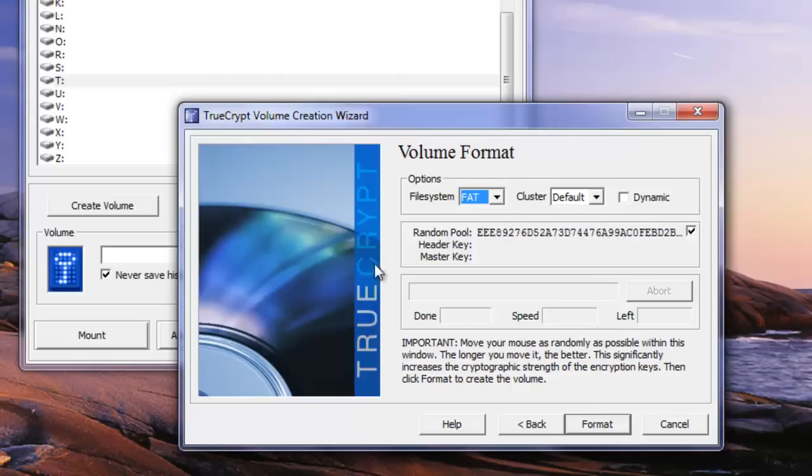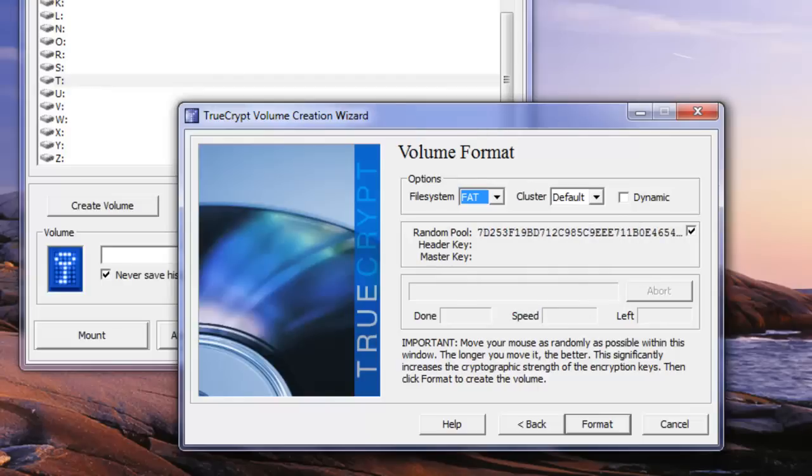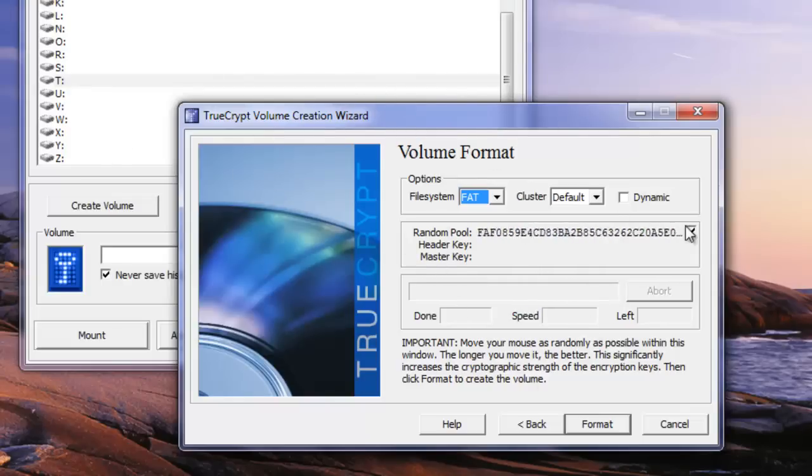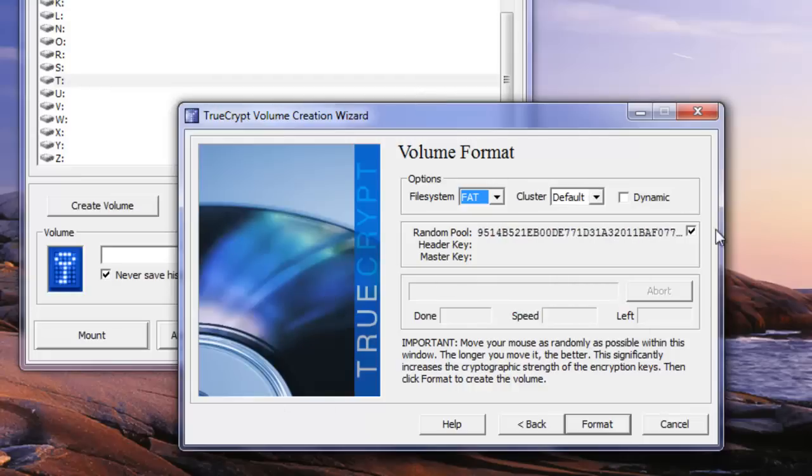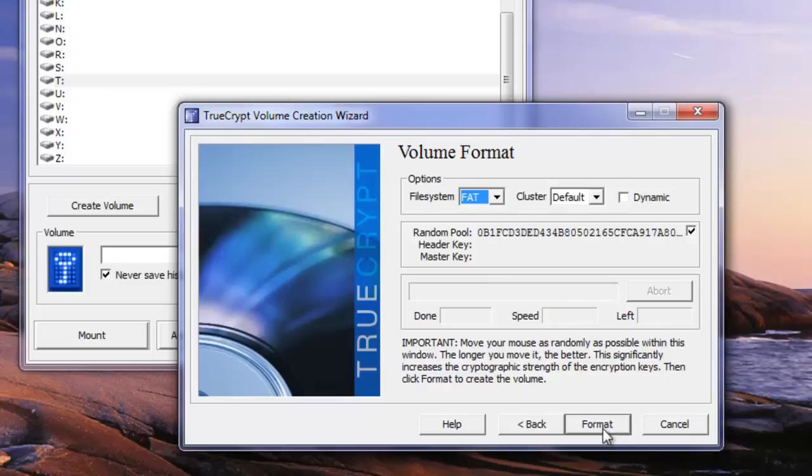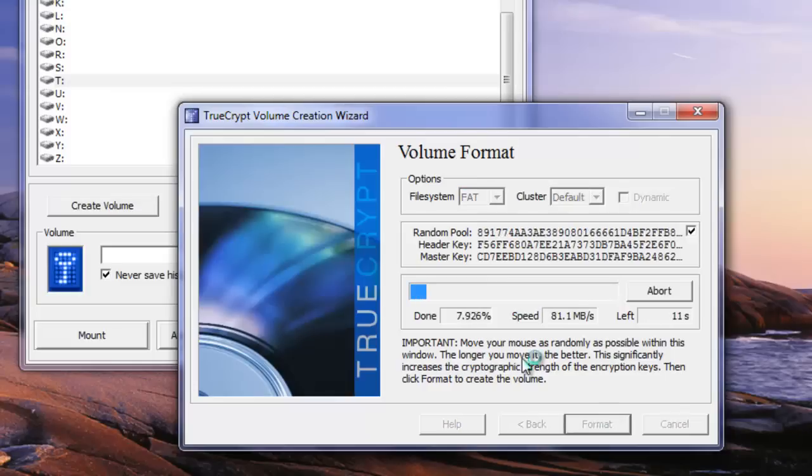Now the next thing here you see is the random pool just moves around. So as you move your mouse it actually helps TrueCrypt create more dynamic encryption for it, a stronger encryption. So you want to move your mouse around a little bit quickly and give TrueCrypt something to do here. And once you've done that a few times you can click on format. TrueCrypt will go ahead and create the volume for you.